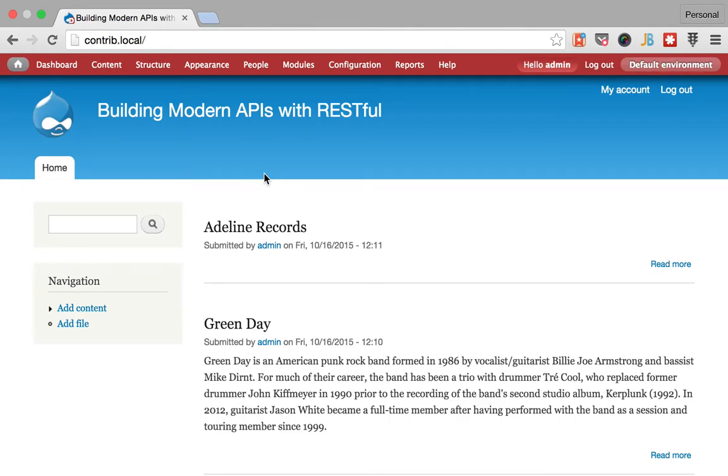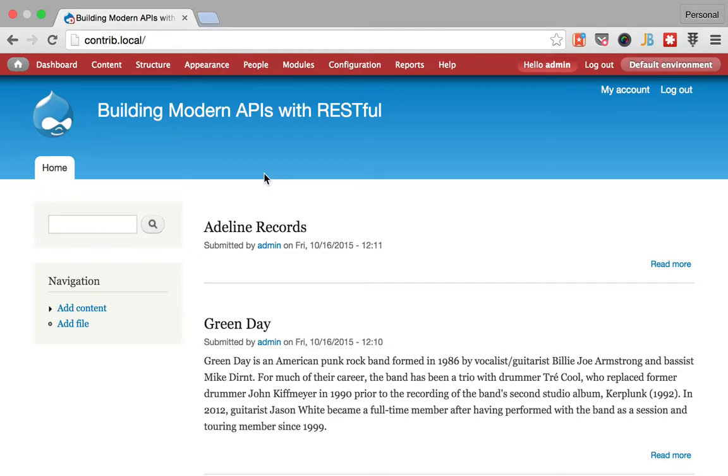Hello and welcome to Building Modern APIs with RESTful video series. My name is Mateo Iglo and in this video I want to show you how you can start the latest version as of this video of the RESTful module.